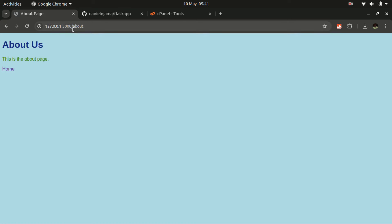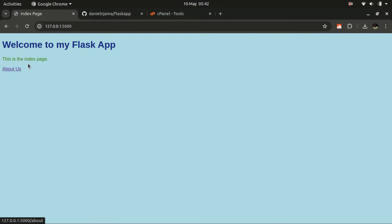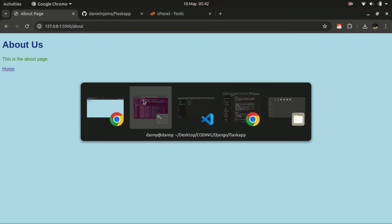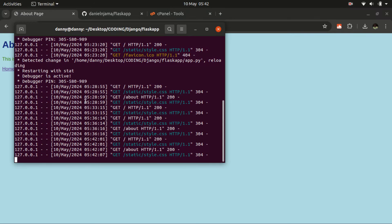This is the home page and how it looks. For demonstration purposes, let us terminate the current session on our terminal and clear the screen.